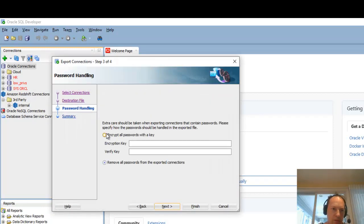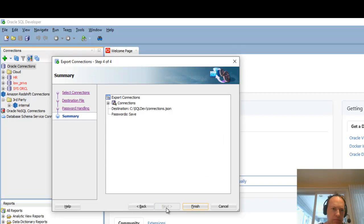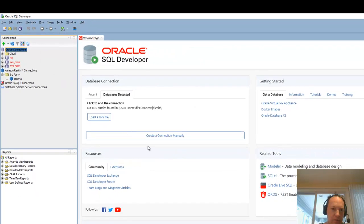And if you want the passwords included, just provide a password here. And that's what you saw me getting prompted. And then click finish. But I'm not going to do that because I've already done it.